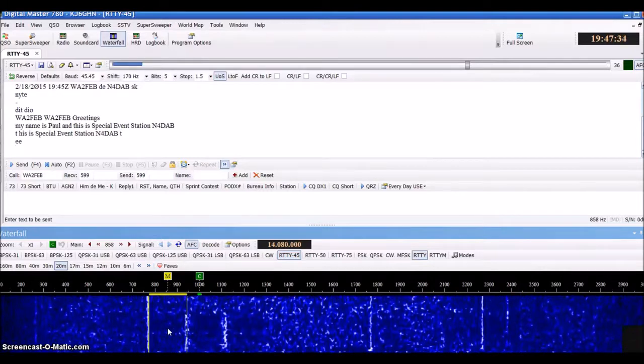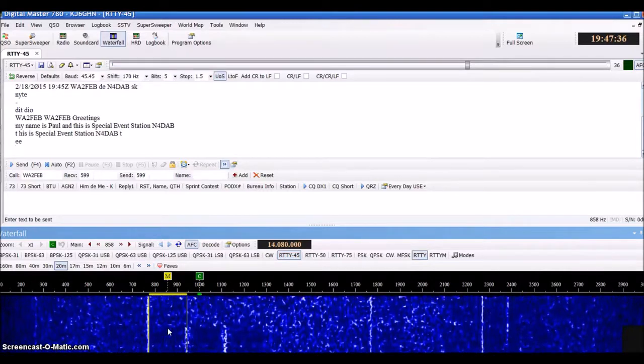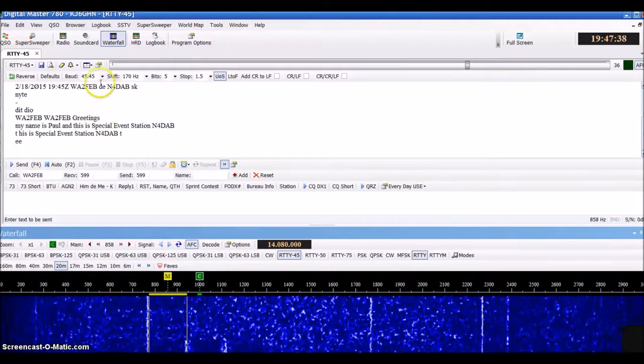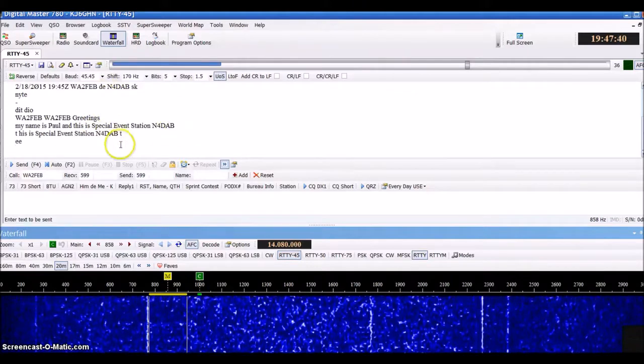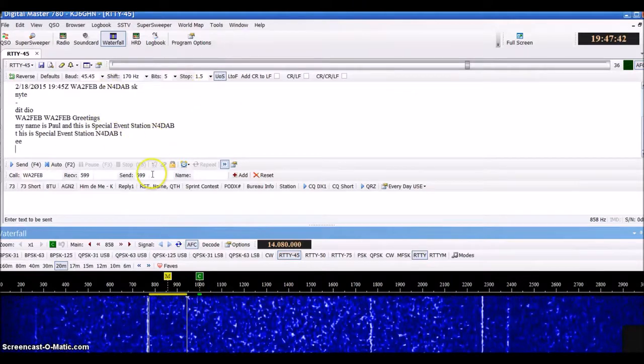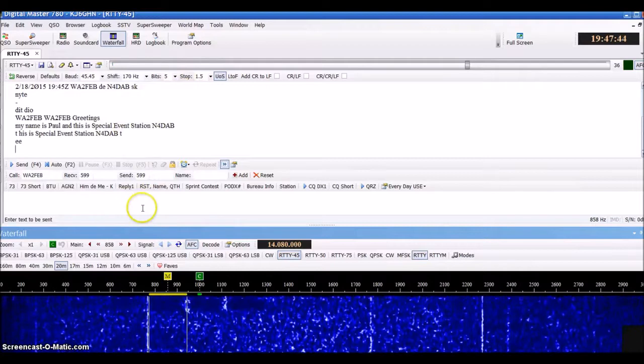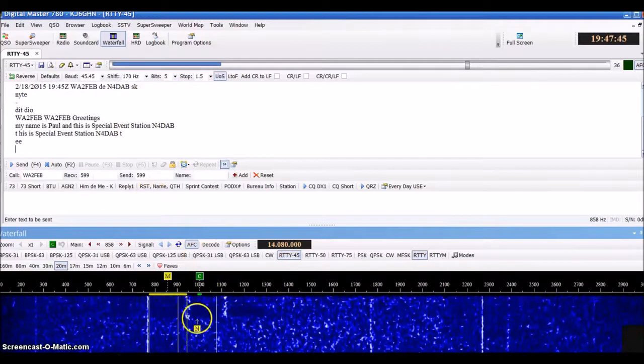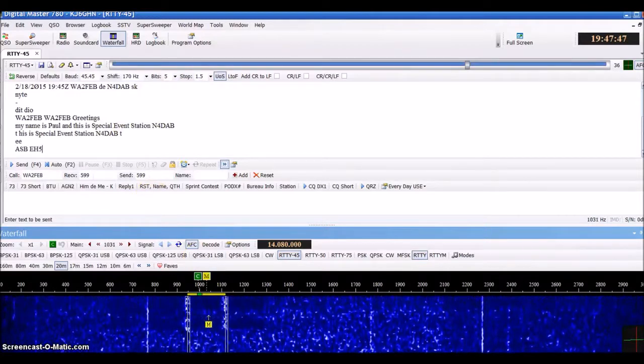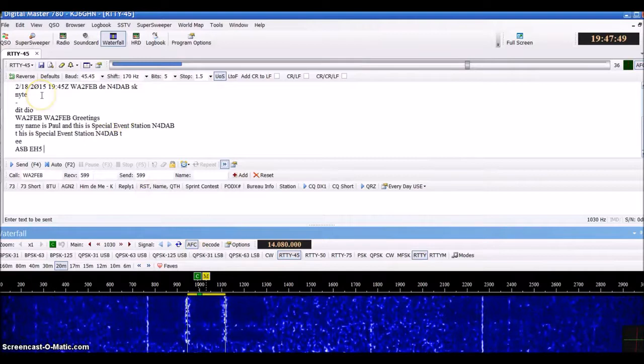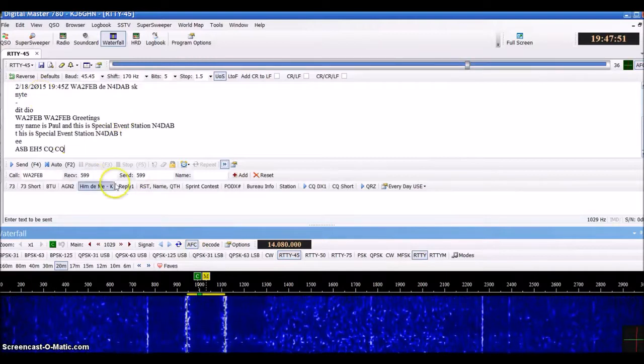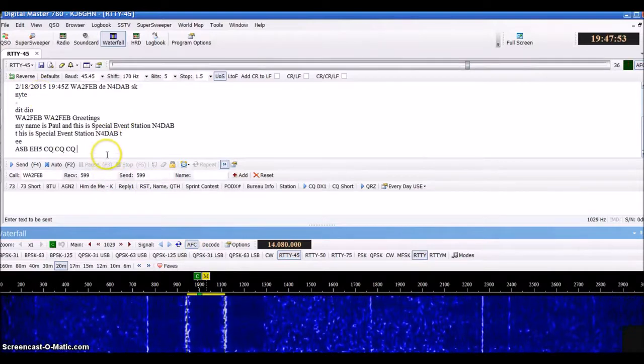You just go over here, click on it, and it'll read the signal if it was strong enough and populate it up here. This is where it will show the individual's text. Down here is where your information will send. Here we go - this person is CQing.